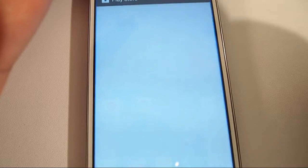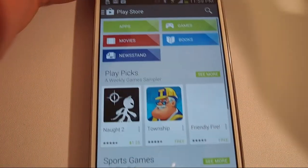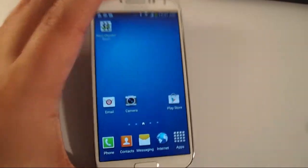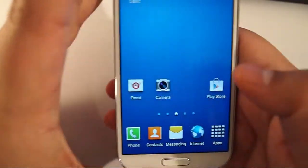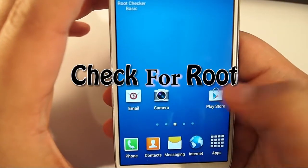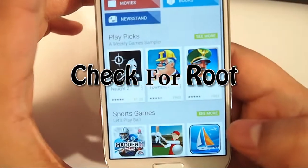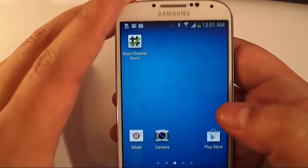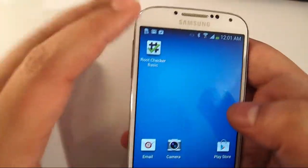First, let's check if we have root. Most likely your phone is not rooted if you haven't rooted it. We're going to go to the app store and download an app called Root Checker. I already downloaded it, it's right here.